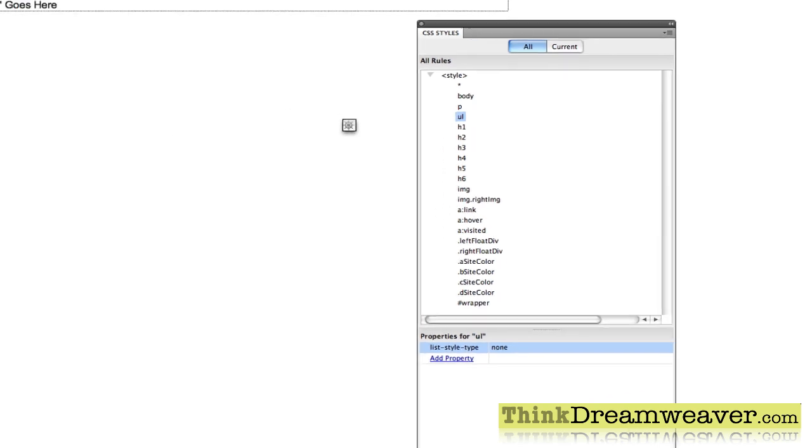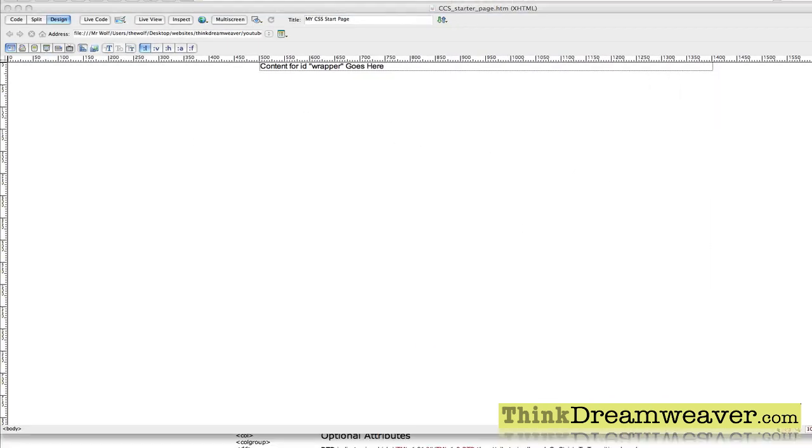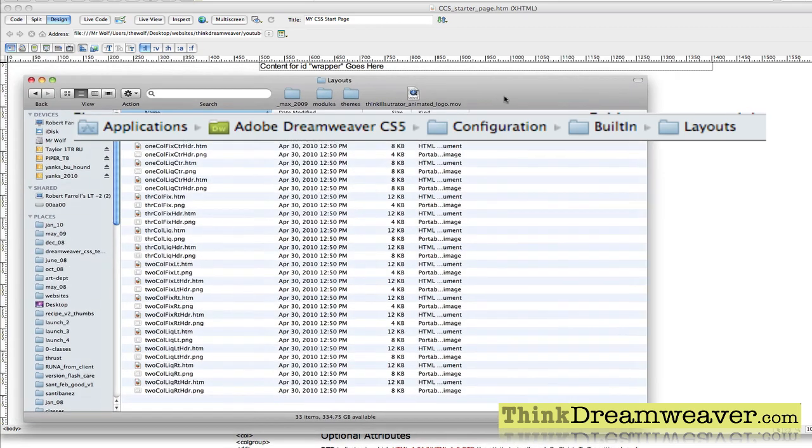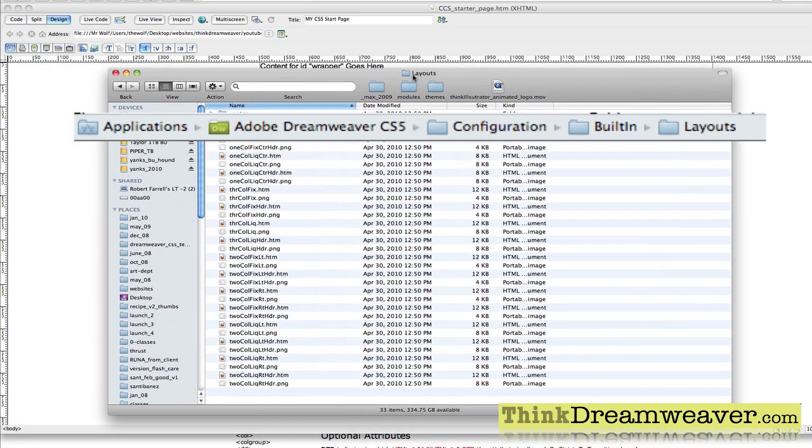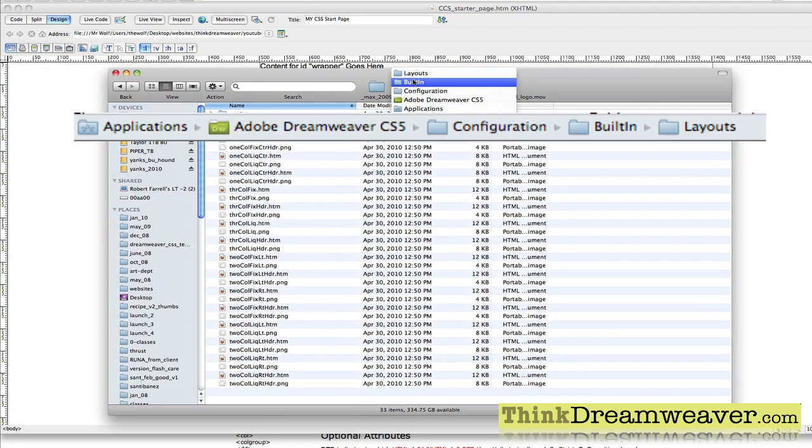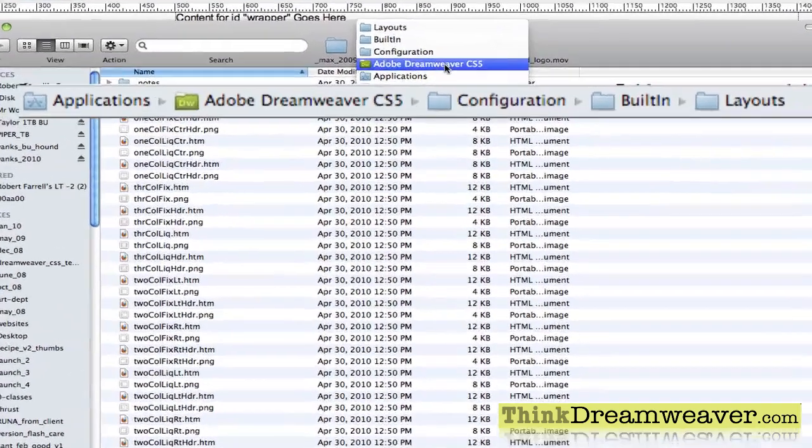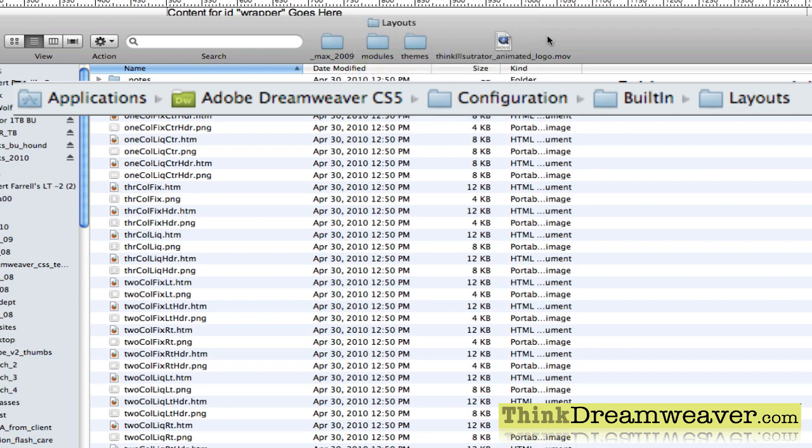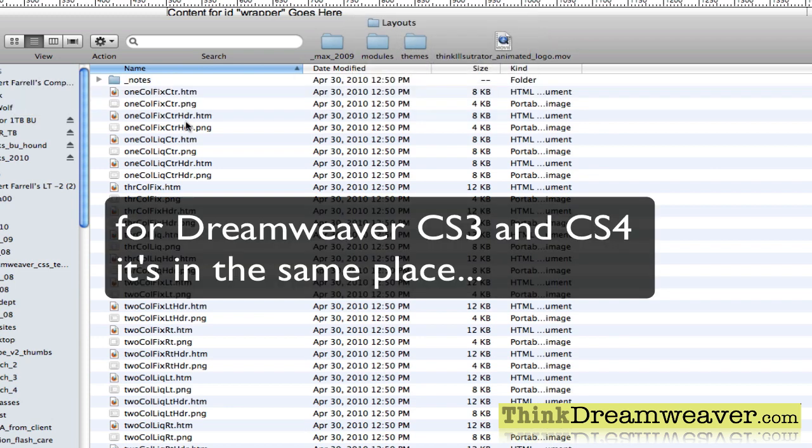First of all, if I go to my layouts palette, my layouts folder rather, which is inside of built-in, which is inside configuration, which is part of Dreamweaver CS5, which is part of your applications. So we're going to go to this folder. Notice that these files in here are HTML files.